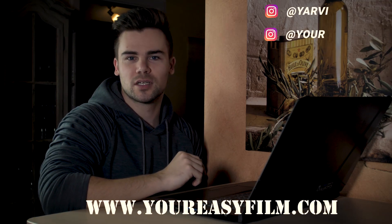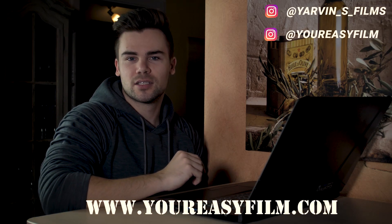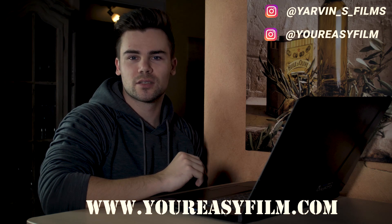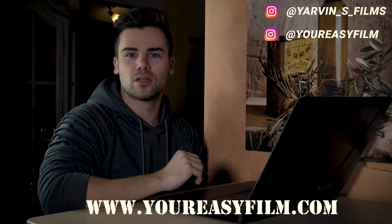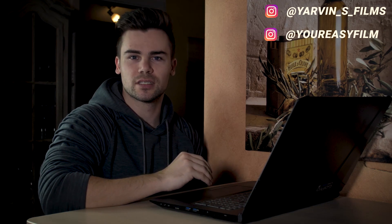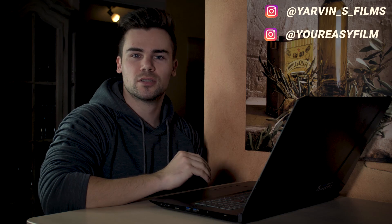Hey guys, welcome back to our channel. My name is Javin from youreasyfilm.com and today we're gonna talk about the freeze effect, which is also known as the character introduction effect in Premiere Pro. Let's go!